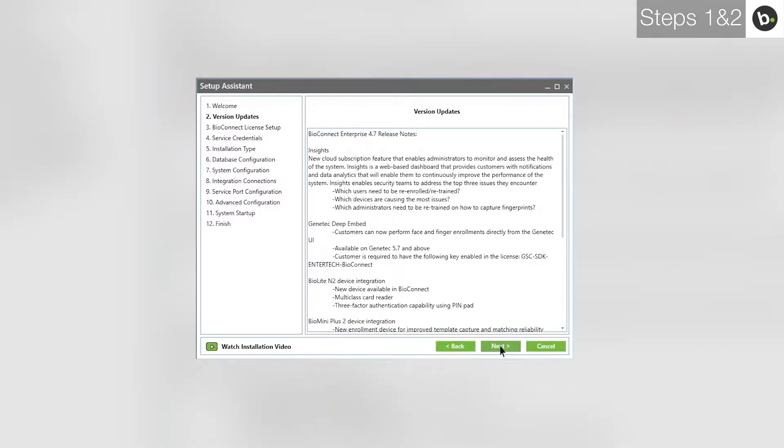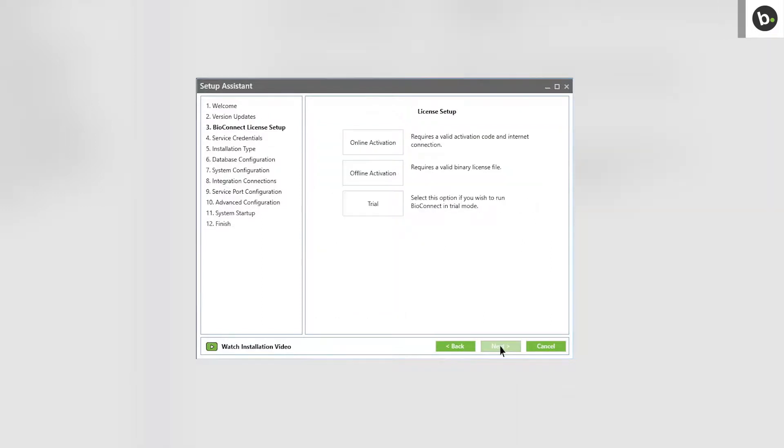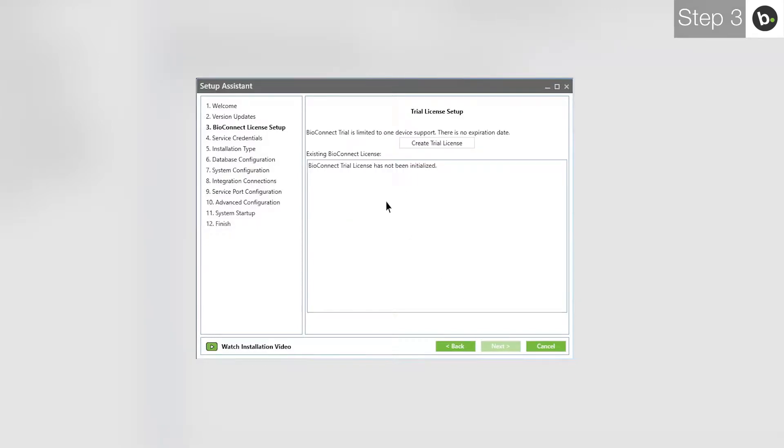This page lists the latest features and improvements made to BioConnect in the version you are using. Click Next. To learn how to license BioConnect with an online or offline license, watch our video on licensing the software. For this video, I'll be using a trial license.